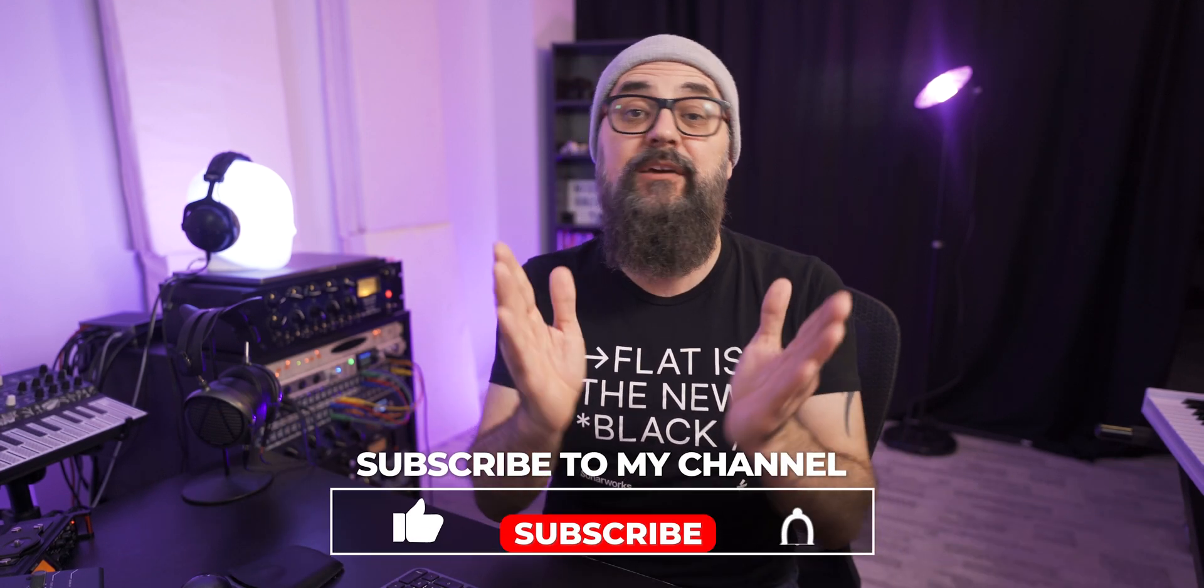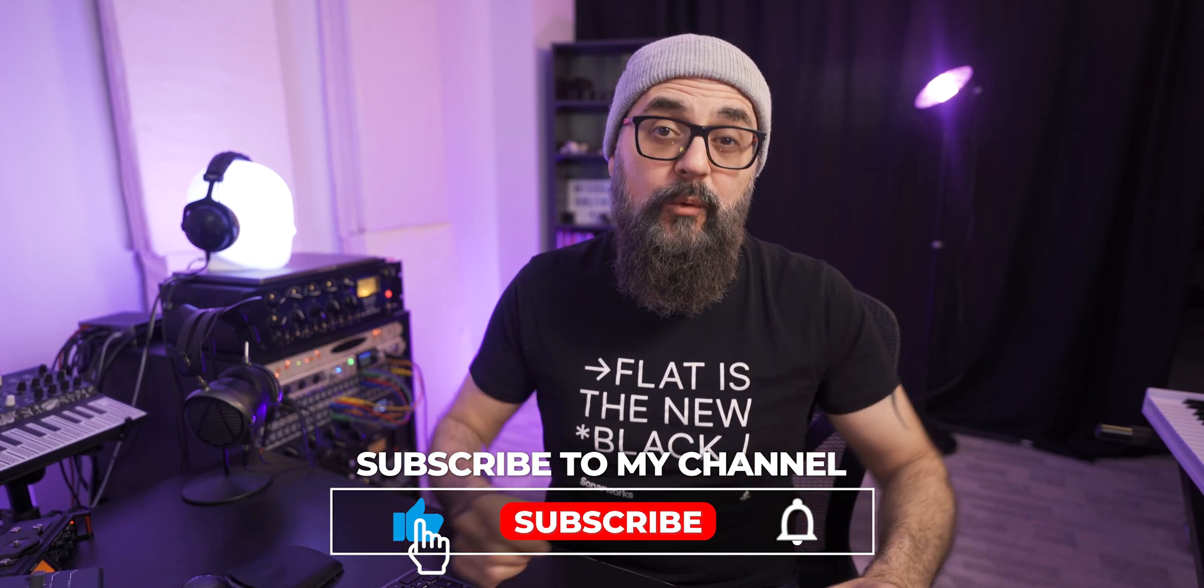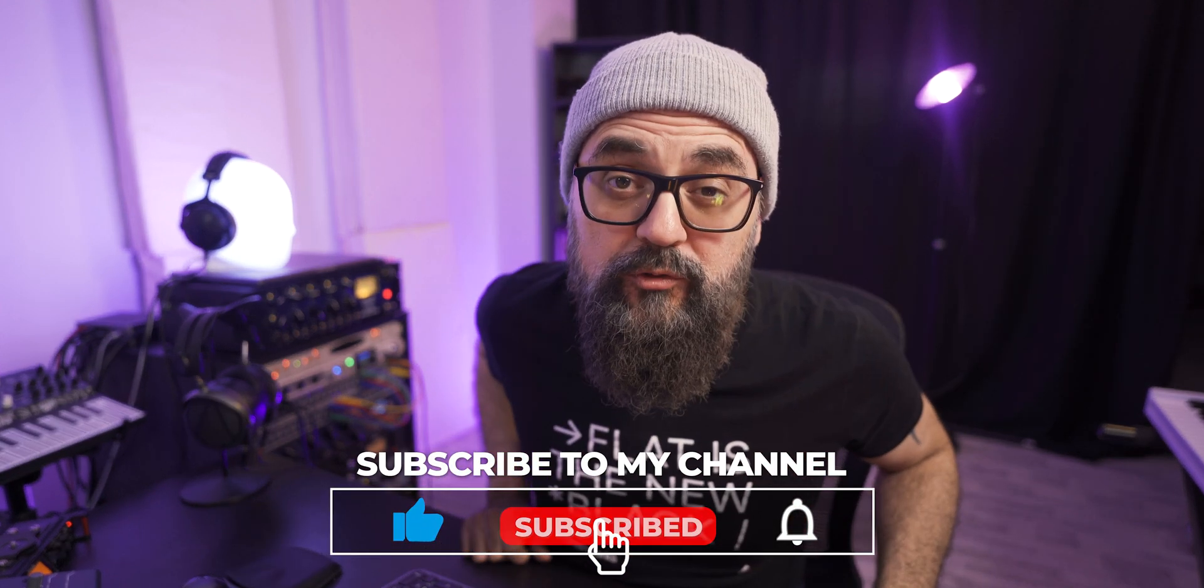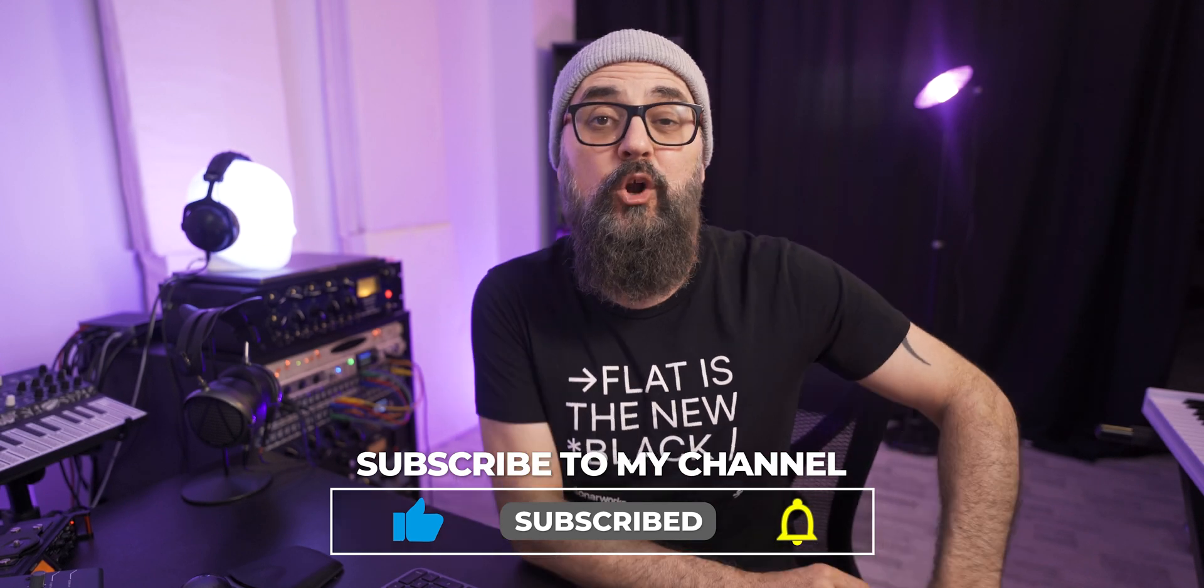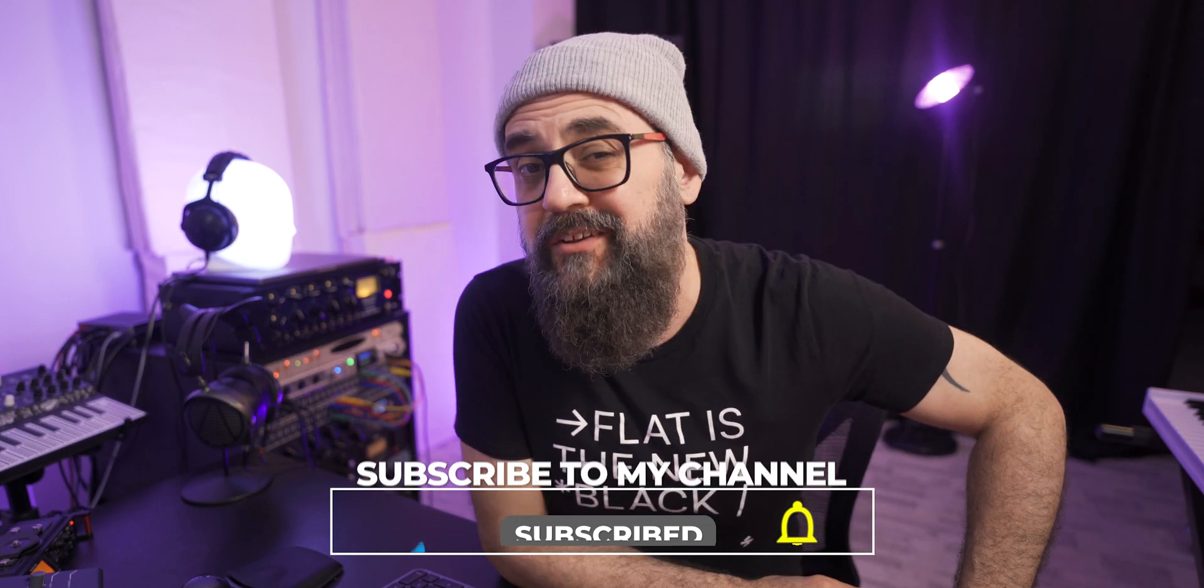Now, if you want to know more about the Cubase control room, I'm going to encourage you to watch this video where I share with you how I use the control room in Cubase. Don't forget to share, like if you enjoyed this video, and also to subscribe to the channel if you're not already. Until next time, take care and see you.